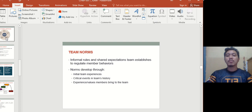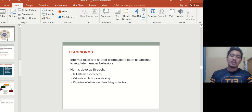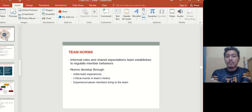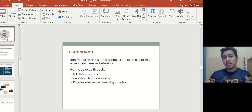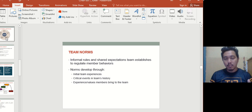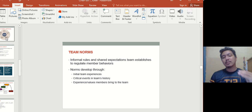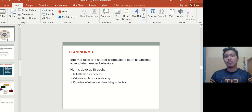Team norms are informal rules and shared expectations established by the team to regulate members' behavior. Norms develop through initial team experiences, critical events in the team's history, and the values members bring to the team. For example: does everyone follow deadlines, or is it okay to be a little late? When everyone adheres to these norms, they become normal. The team needs to establish what is considered normal and create rules suitable for everyone.